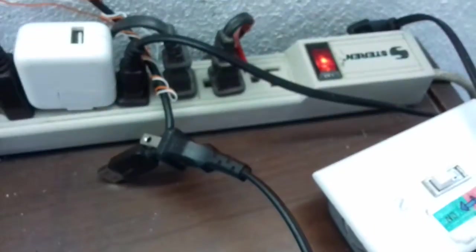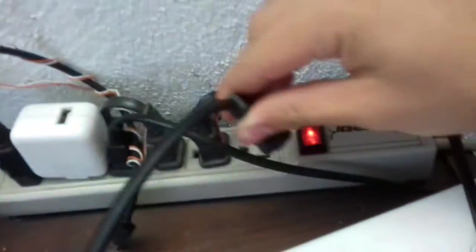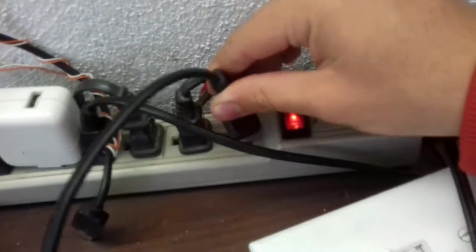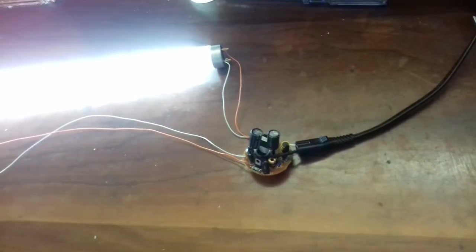And we are going to plug it in, in the mains. Connect. And here we can see how it is working.